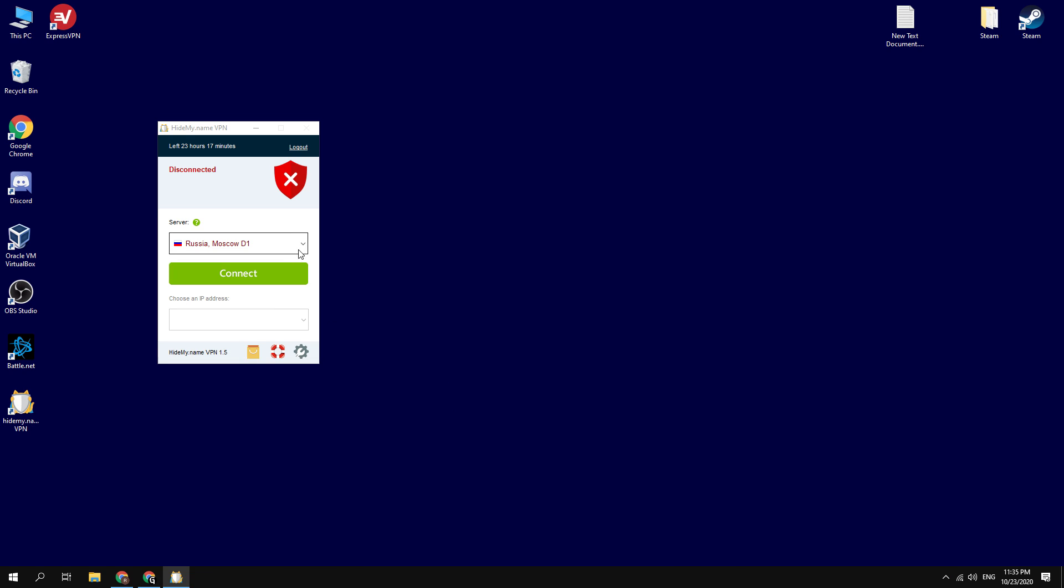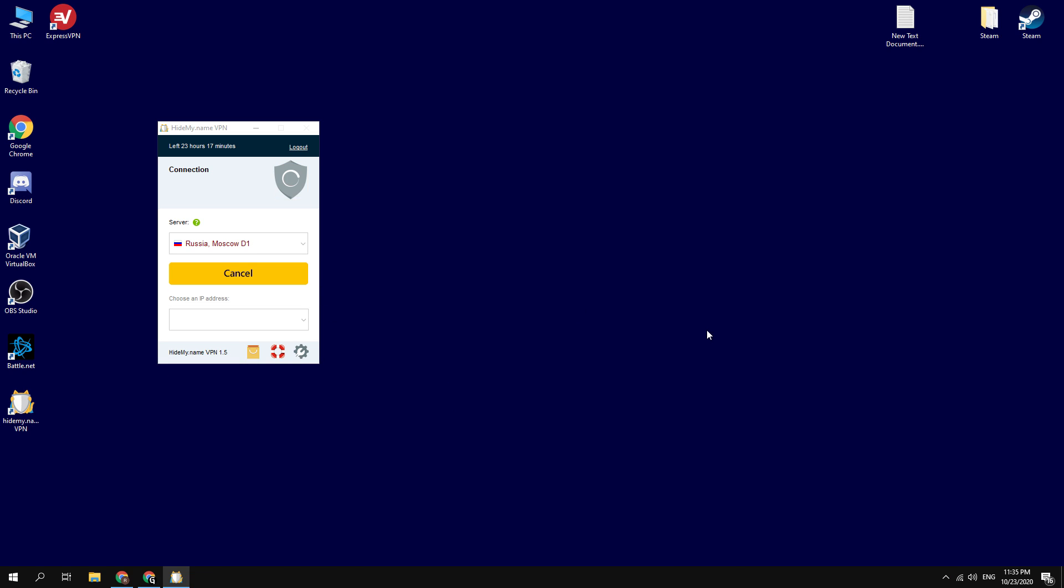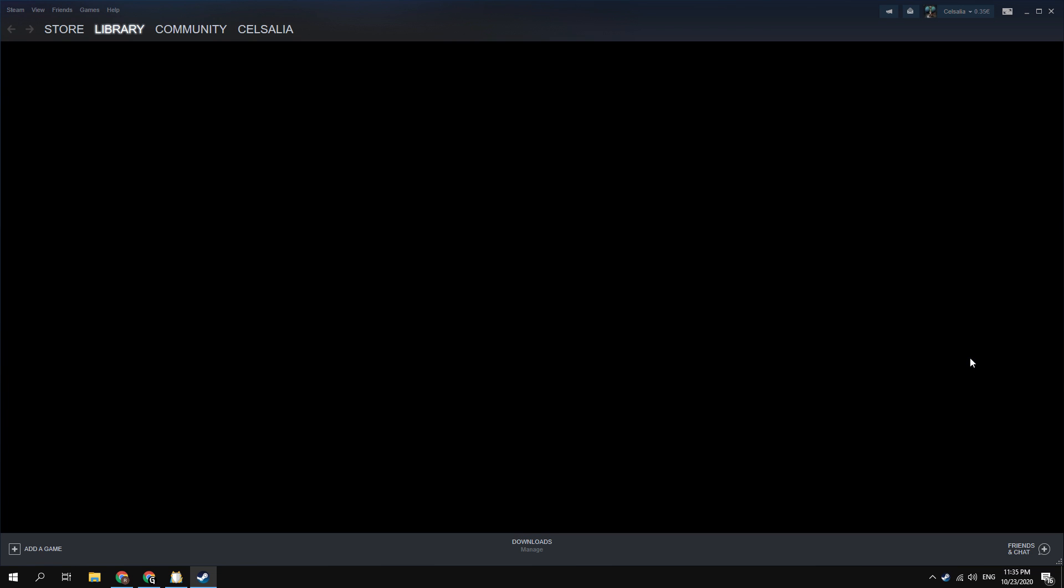Open the VPN program that has been installed earlier. Select here any Russian server and click connect. Now you need to restart your Steam client.